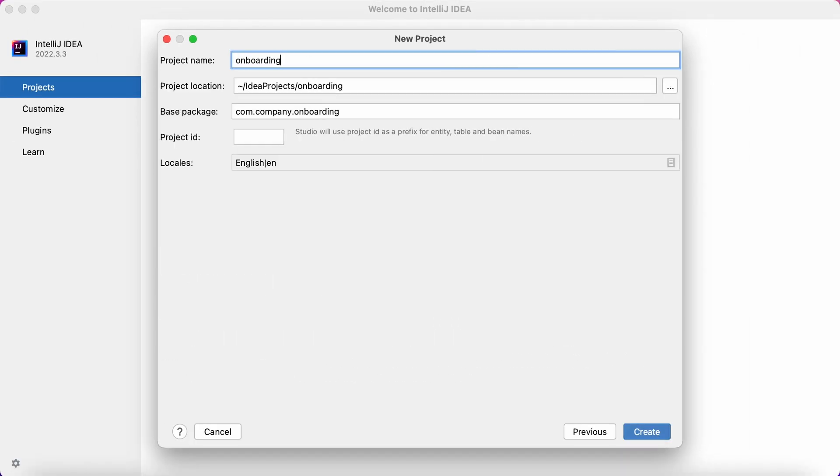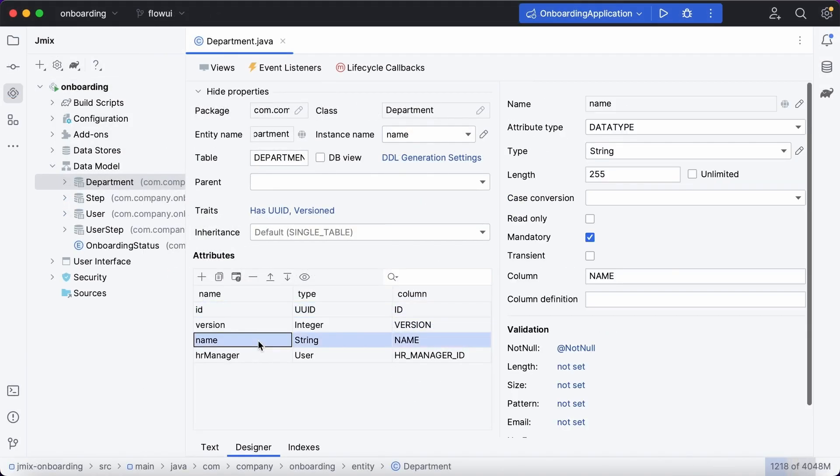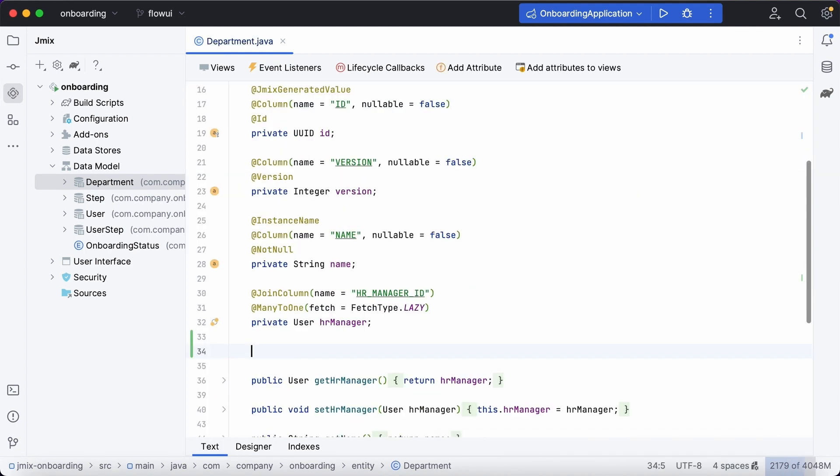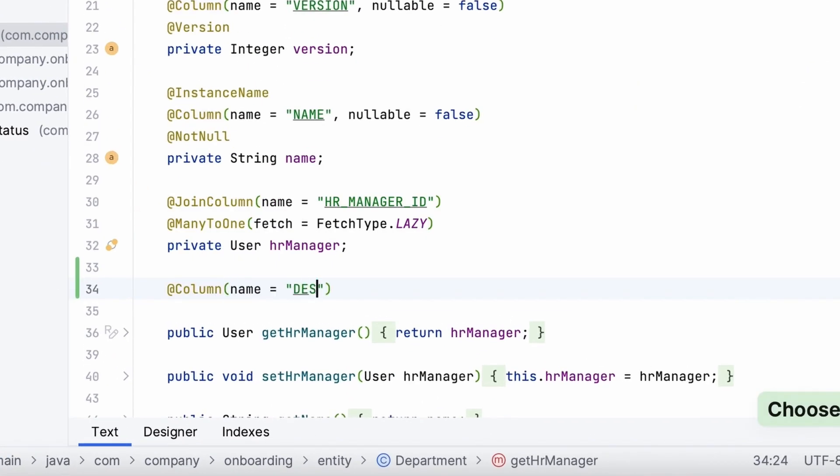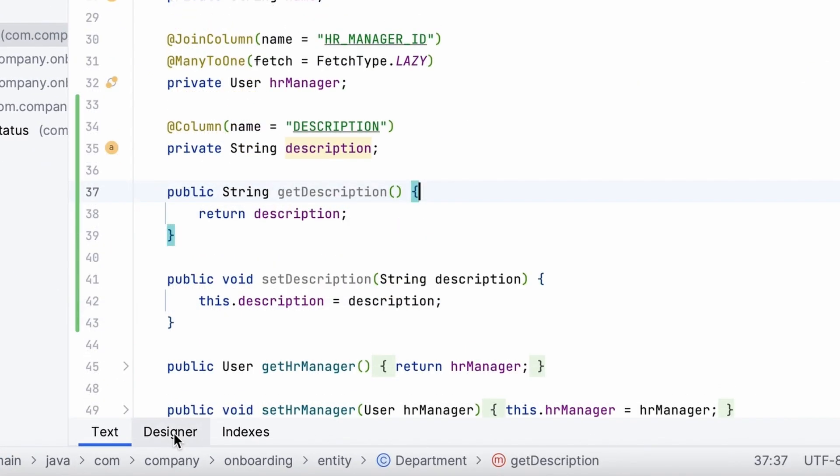Then, you can create your data model entities using the visual designer. The designers in Studio work directly with the source code. You can write code manually and Studio will parse and display it in the designer.